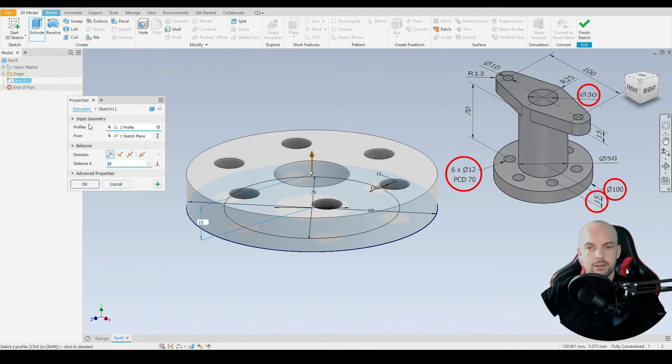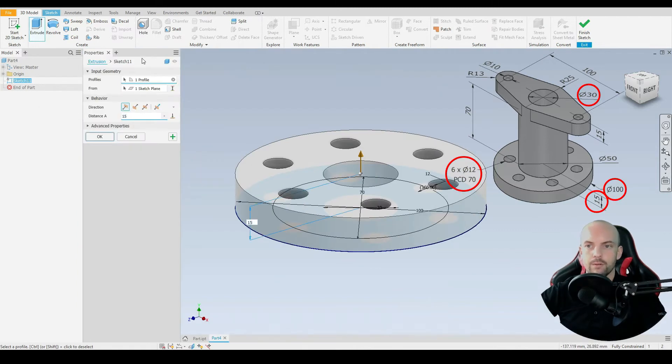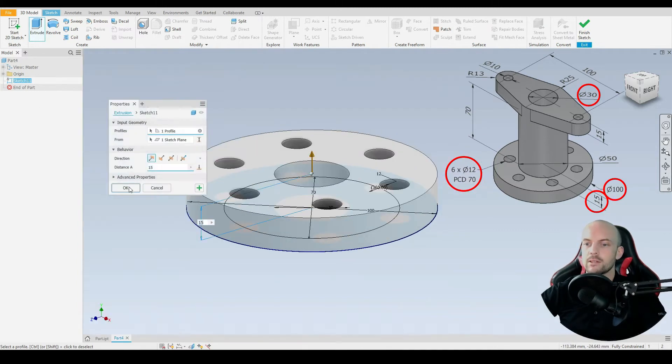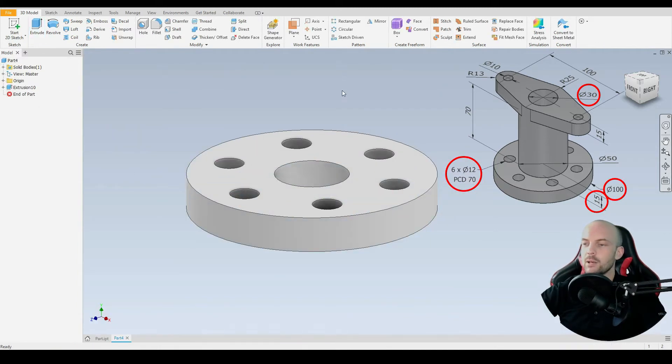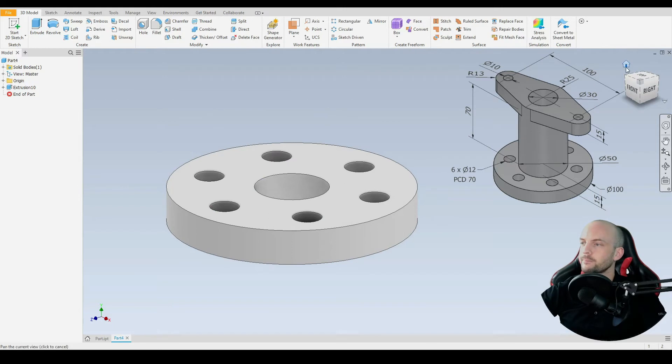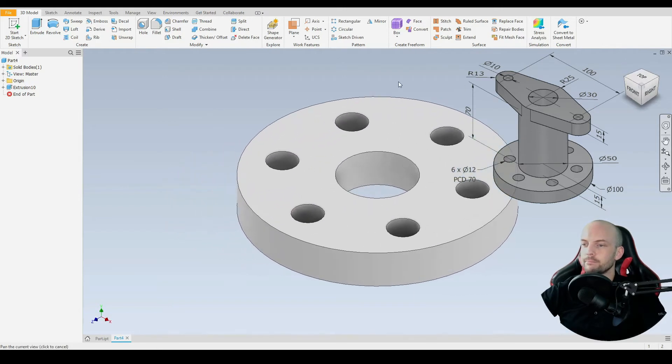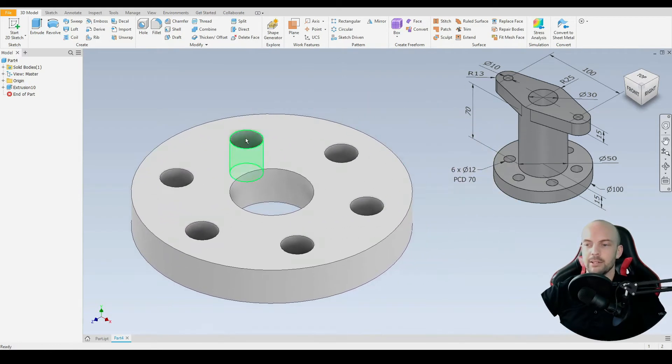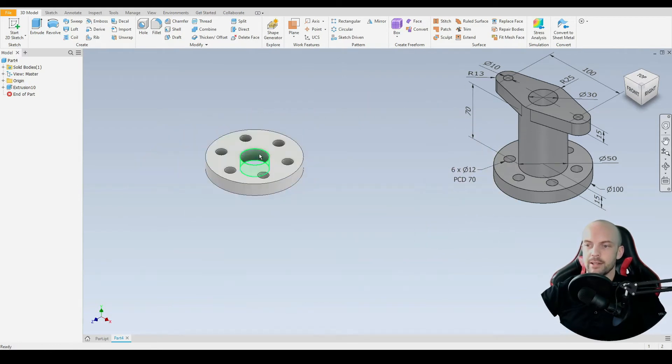Select the profile at a distance of 15 millimeters. That's correct, press OK. Now we need to draw in the cylindrical part.